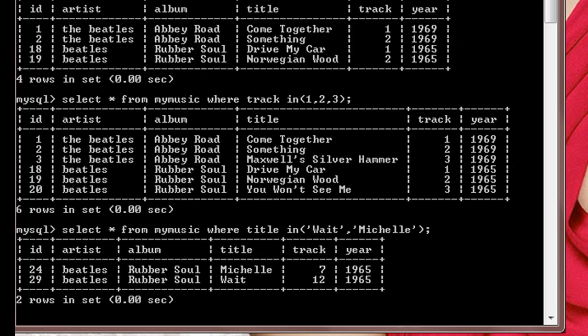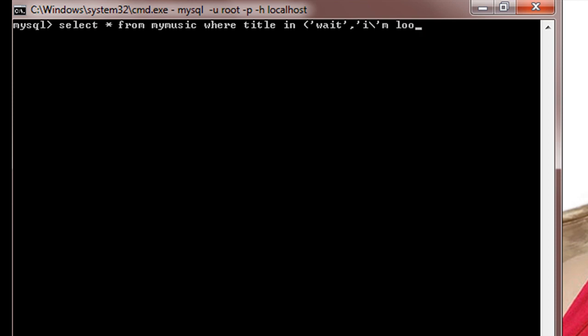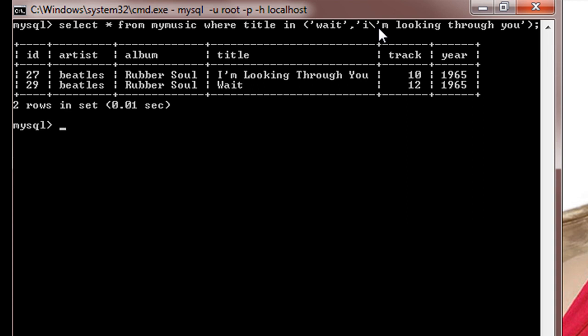When I hit enter, the rows which contain title as Michelle and Wait will be displayed. Now suppose I do select star from mymusic where title in, I'm looking through you. Here remember that while you are searching for a particular title which contains a quote mark, then you need to escape that quote by using a backslash. So here when I hit enter, only the rows which contain title as I'm Looking Through You and Wait will be displayed.